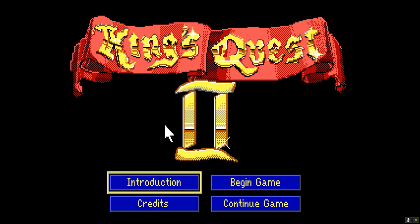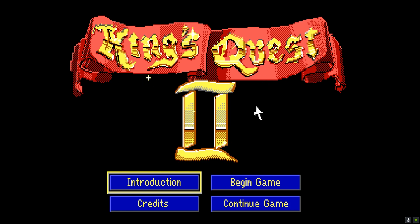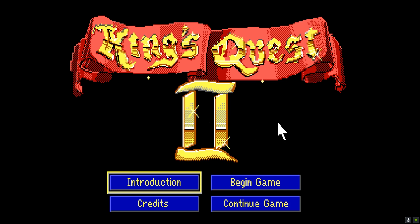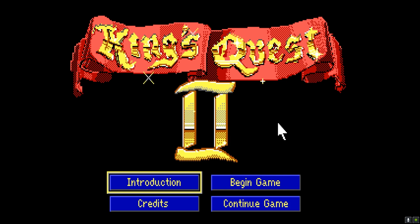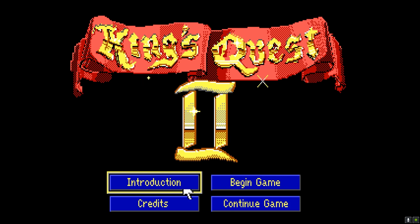King's Quest 2 SCI is a remake of King's Quest 2 in the same style as Sierra's King's Quest 1 SCI remake. I wrote a new title theme for the game, which is based heavily on Ken Allen's King's Quest 1 SCI theme. And this music is supported in Ad-lib, MT32, PC speaker, and Tandy 3 voice.